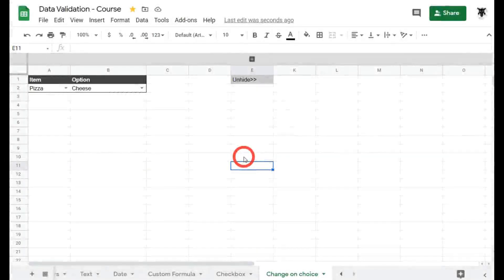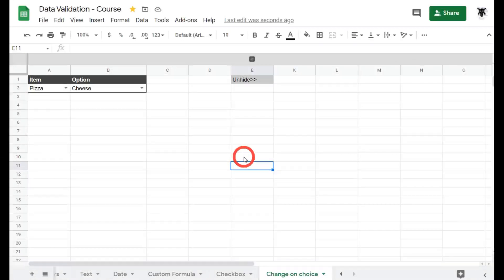In this final data validation course for Google Sheets, I'm going to show you how to change a drop-down menu based on the choice of another menu.